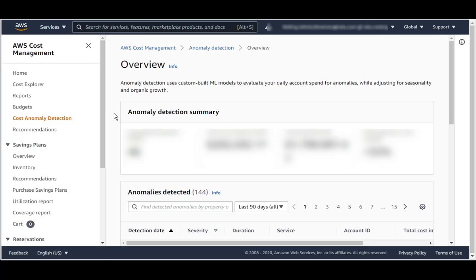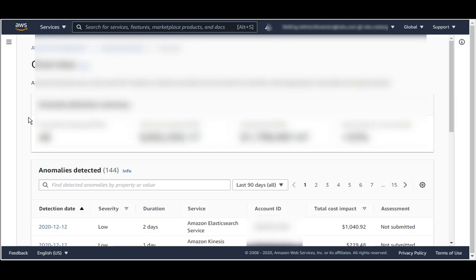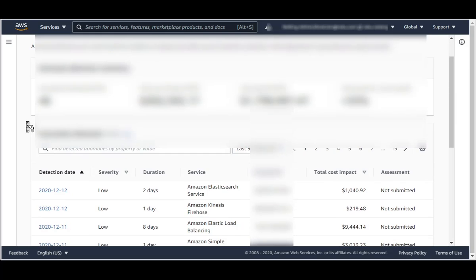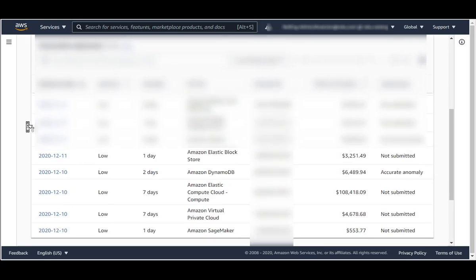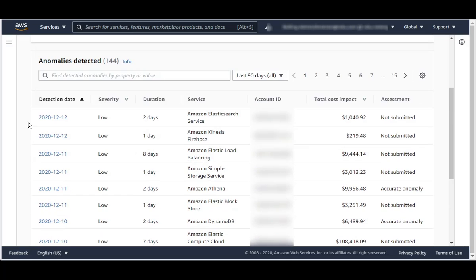This will bring up the Cost Anomaly Detection application. Here you get a quick overview, and as you scroll down, you see different anomalies being displayed. Let's take a look at one of them.